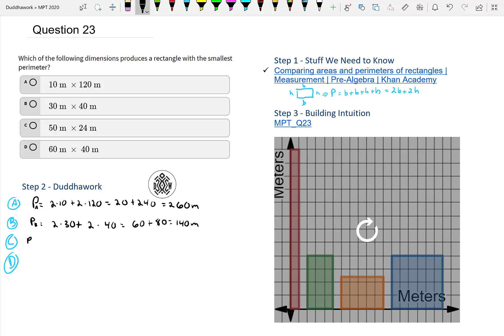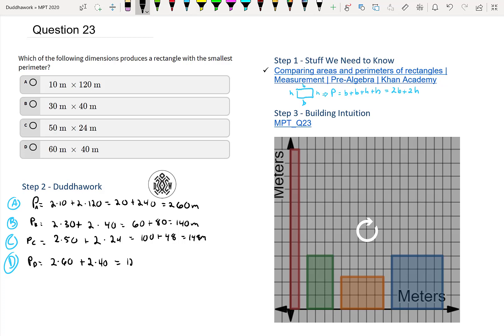And then PC, 2 times 50 plus 2 times 24. That's 100 plus 48, which is 148 meters. And then PD, that's 2 times 60 plus 2 times 40. That would be 120 plus 80, which is 200 meters. The question is, which of the rectangles has the smallest perimeter? It would be PB at 140. Therefore, it is this answer.